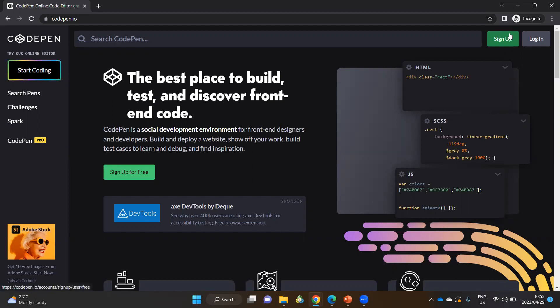My advice is that you first sign up. Sign up is free. Once you've signed up, you can then log in. And once you've logged in, you now have a workspace, and all your projects are saved on this workspace.